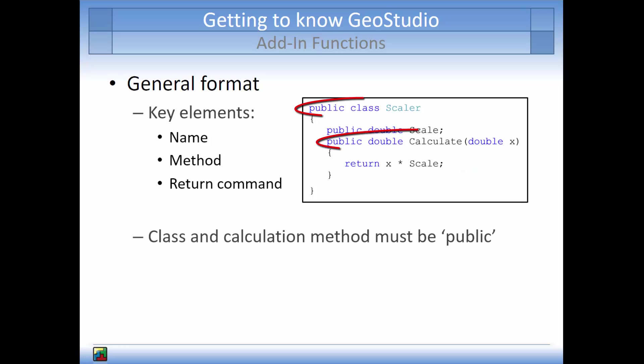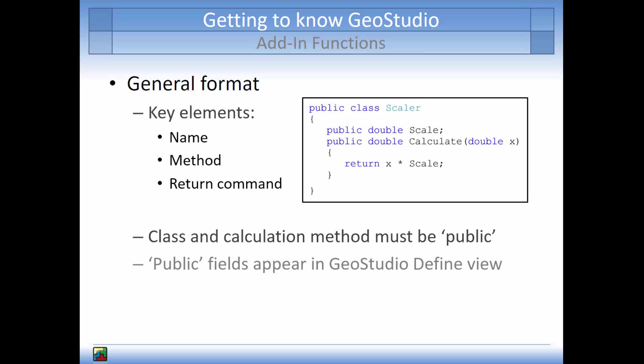Both the class and the calculation method must be public in order for the GeoStudio solver to see them when scanning an add-in. When a variable name or field is declared as public, this field will appear in the GeoStudio defined view under key in functions.